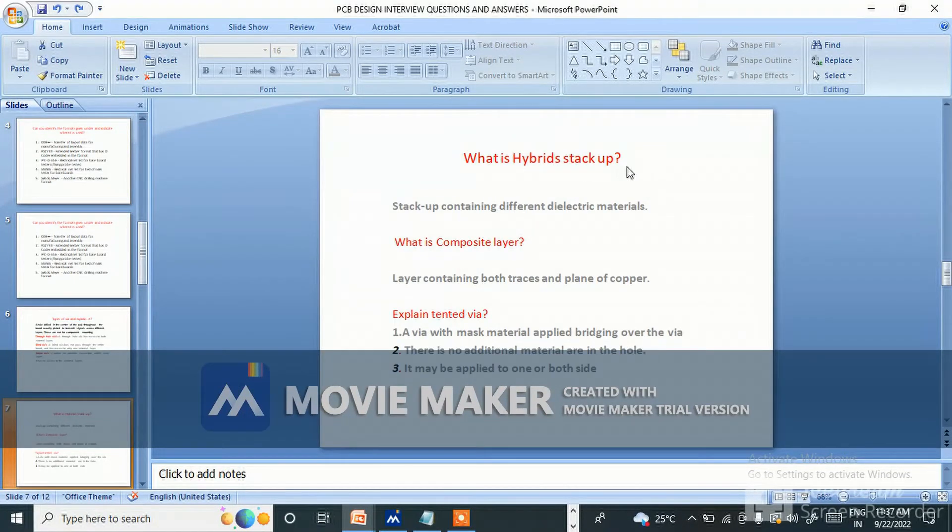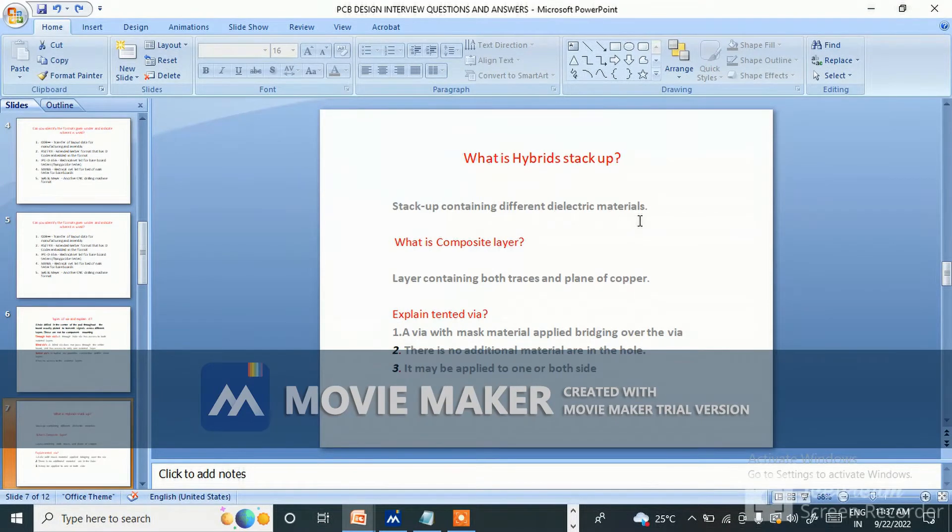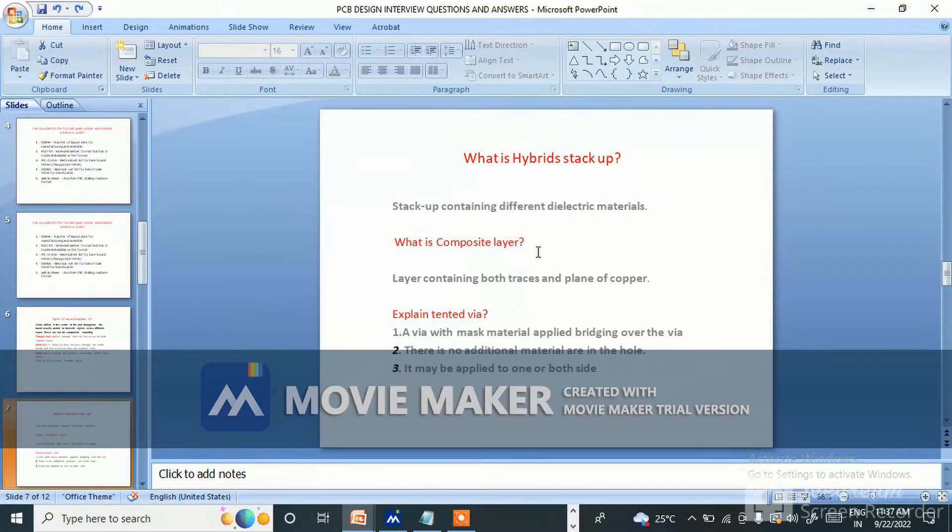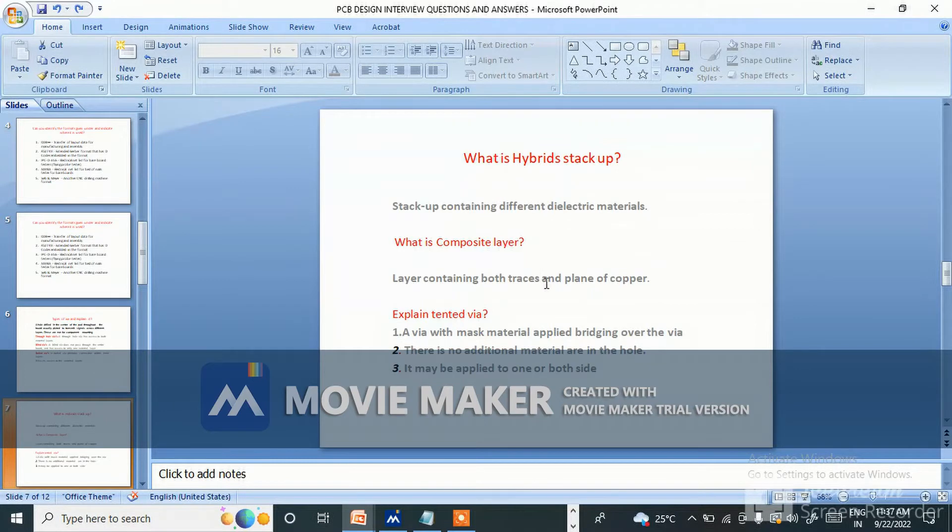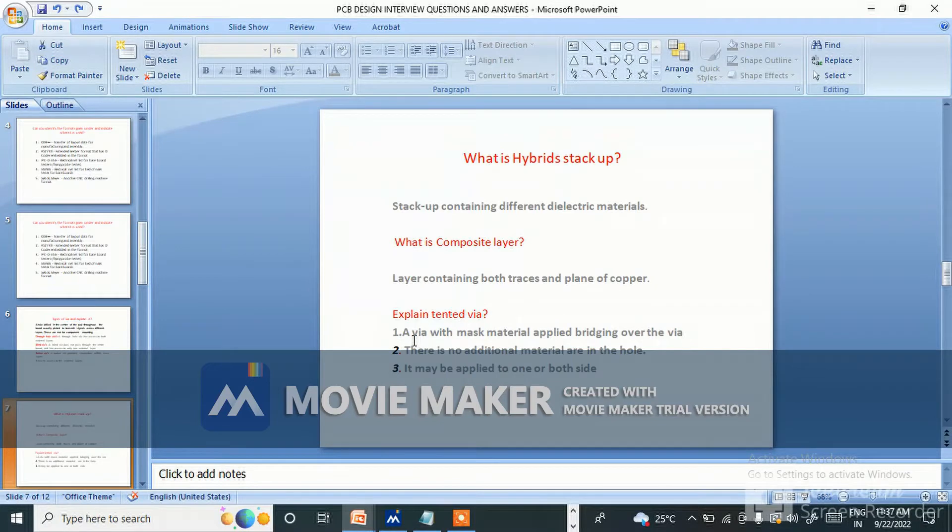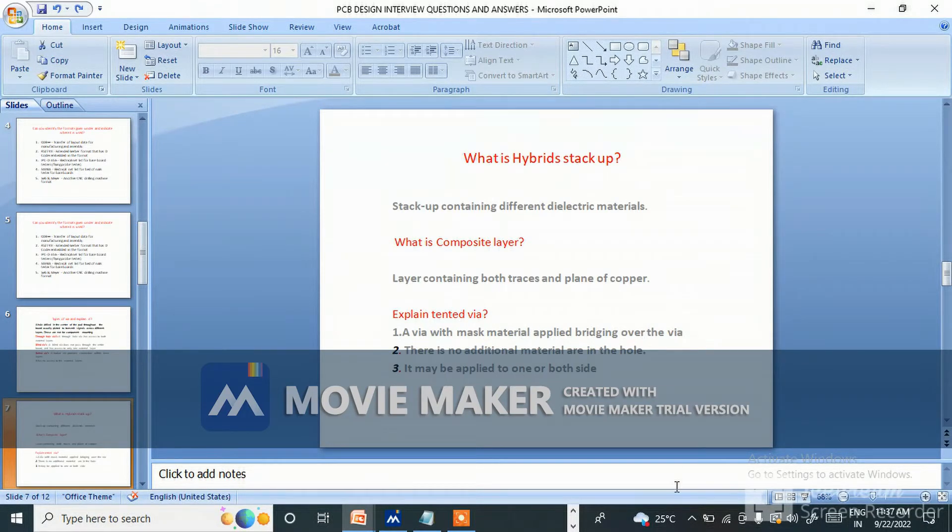What is hybrid stack-up? Stack-up containing different electrical materials. What is composite layers? Layer containing both traces and plane of copper.